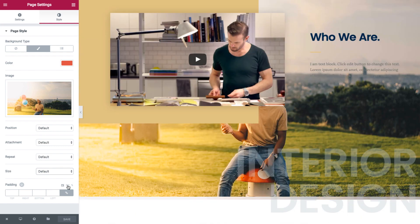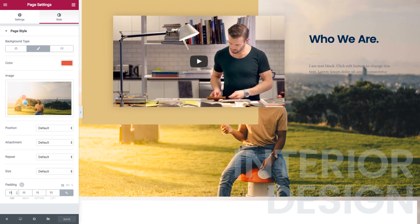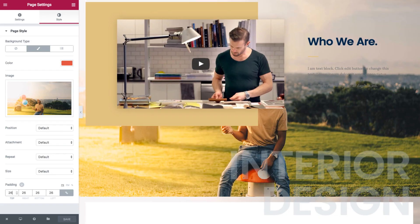You can also set the padding that controls the inner padding of the content.